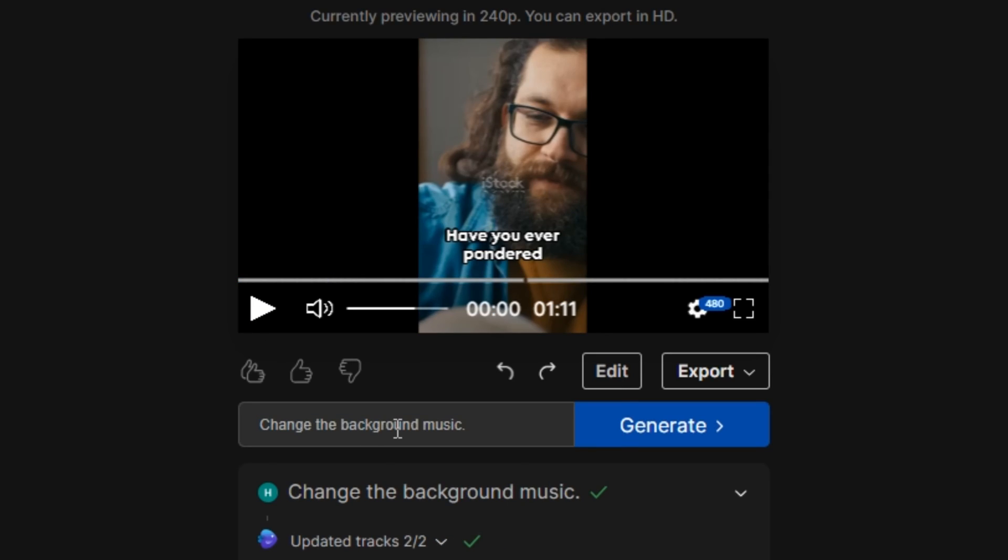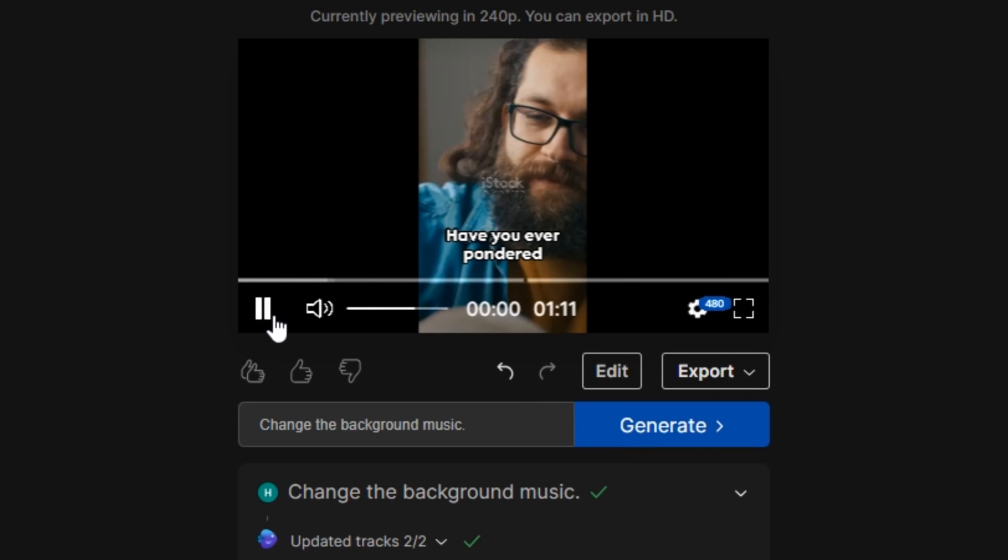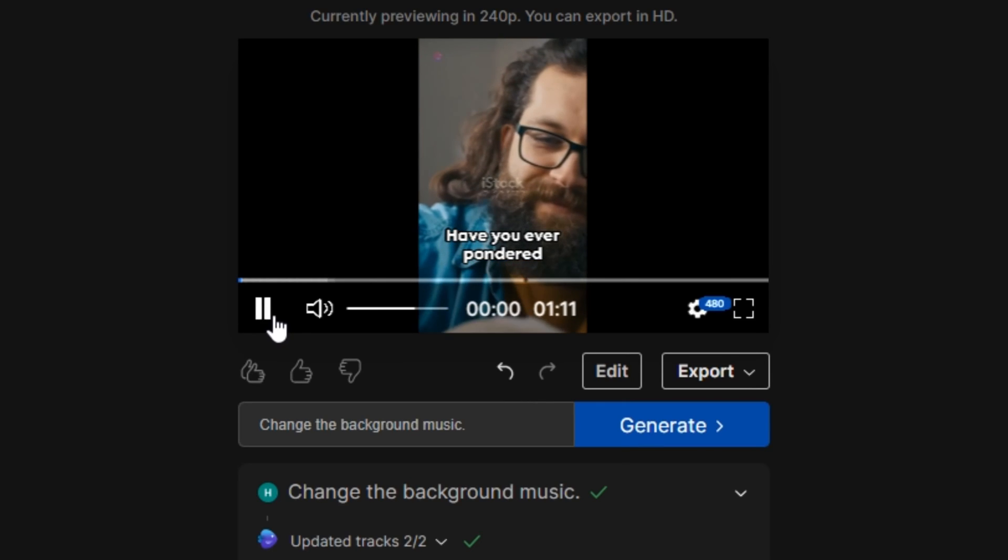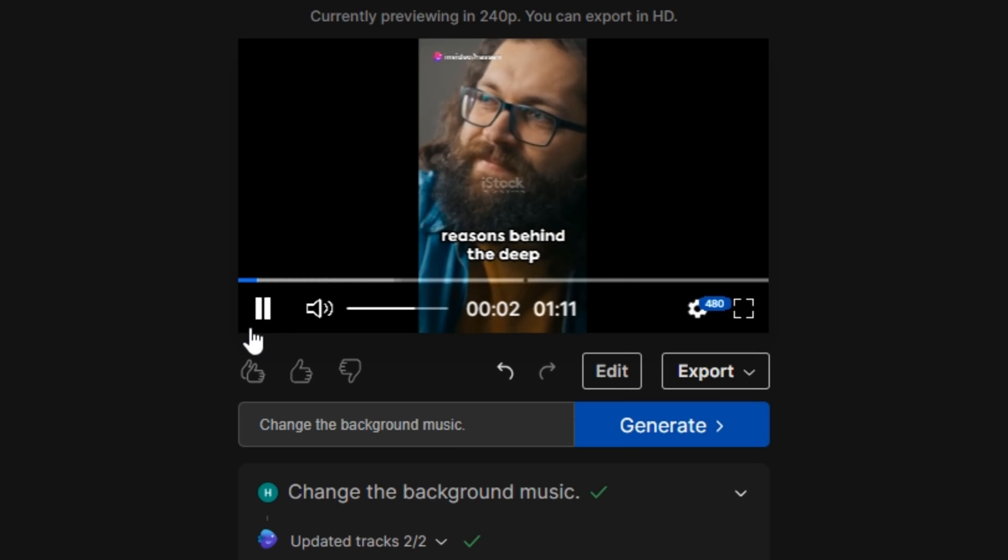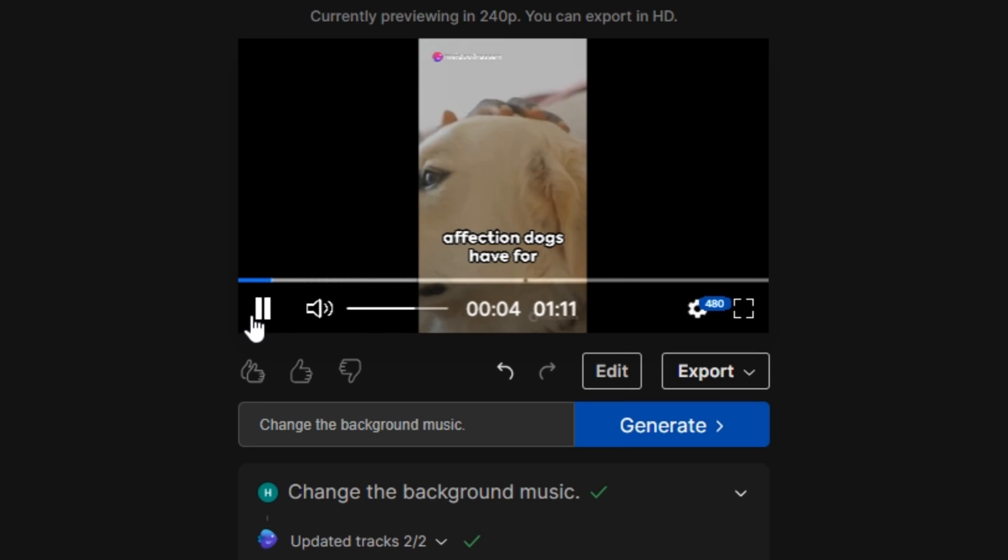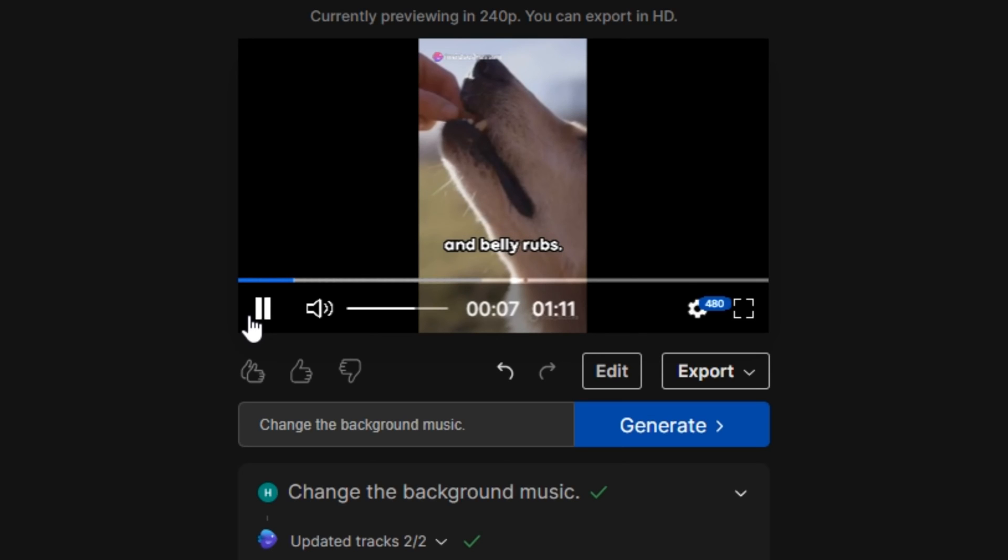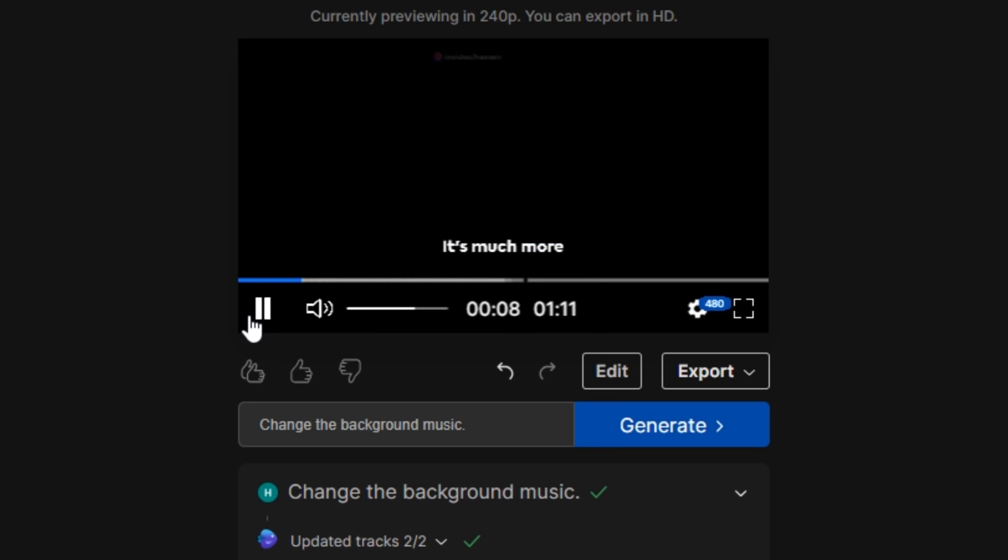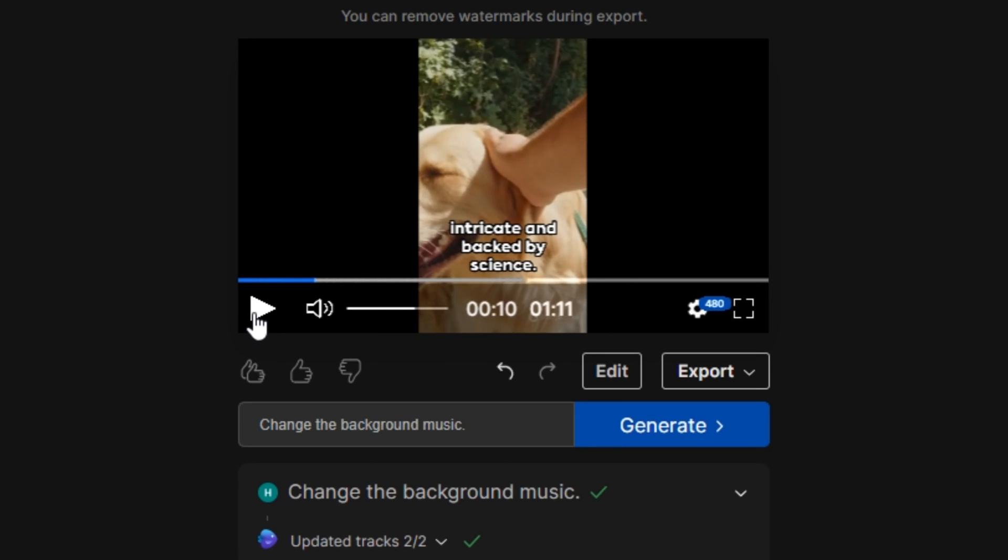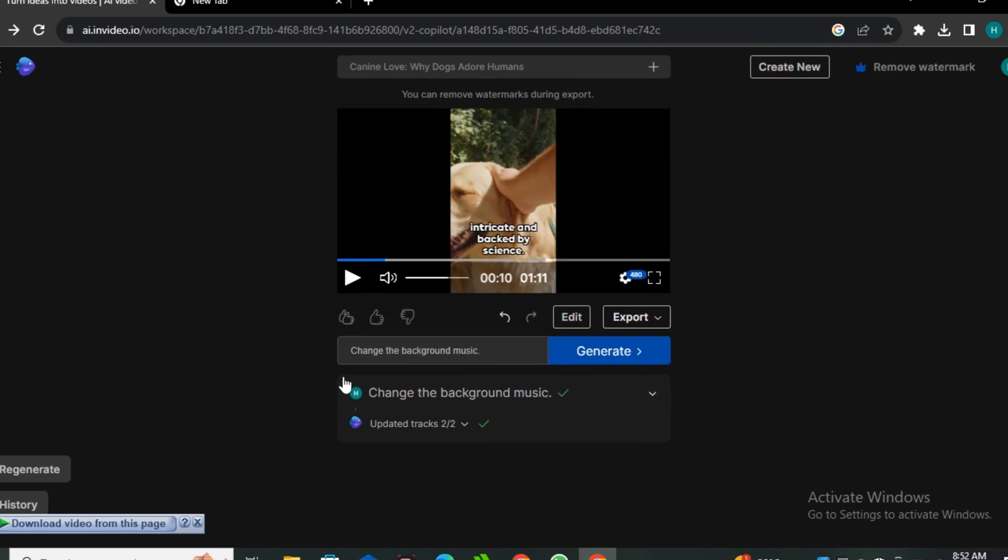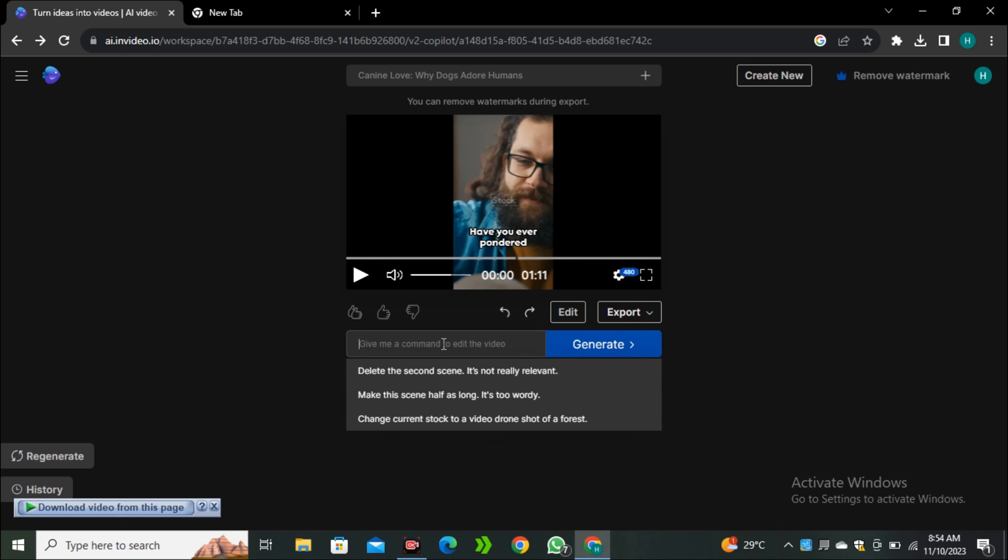Now let's say I want to change the background music. So I'm going to simply type: change the background music. Have you ever pondered on the scientific reasons behind the deep affection dogs have for humans? It's not just a simple case of treats and belly rubs. It's much more intricate and backed by science. And now the background music has been changed. You guys can type anything in this edit prompt box that you want to change in the video and it will be done in just a few seconds.